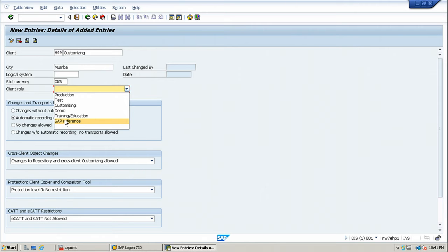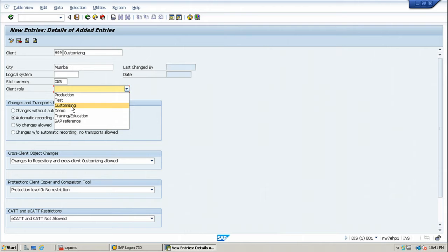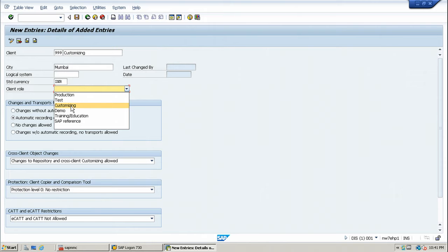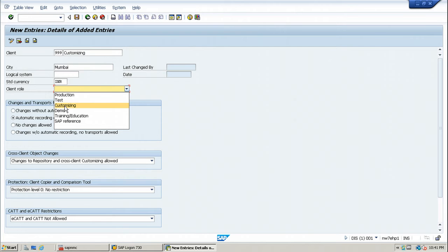Initially, you will choose any client as customizing. And once the client is customized, then it will be transported to quality assurance and then to the production. Then you can make that particular client as production. For now, just choose customizing.